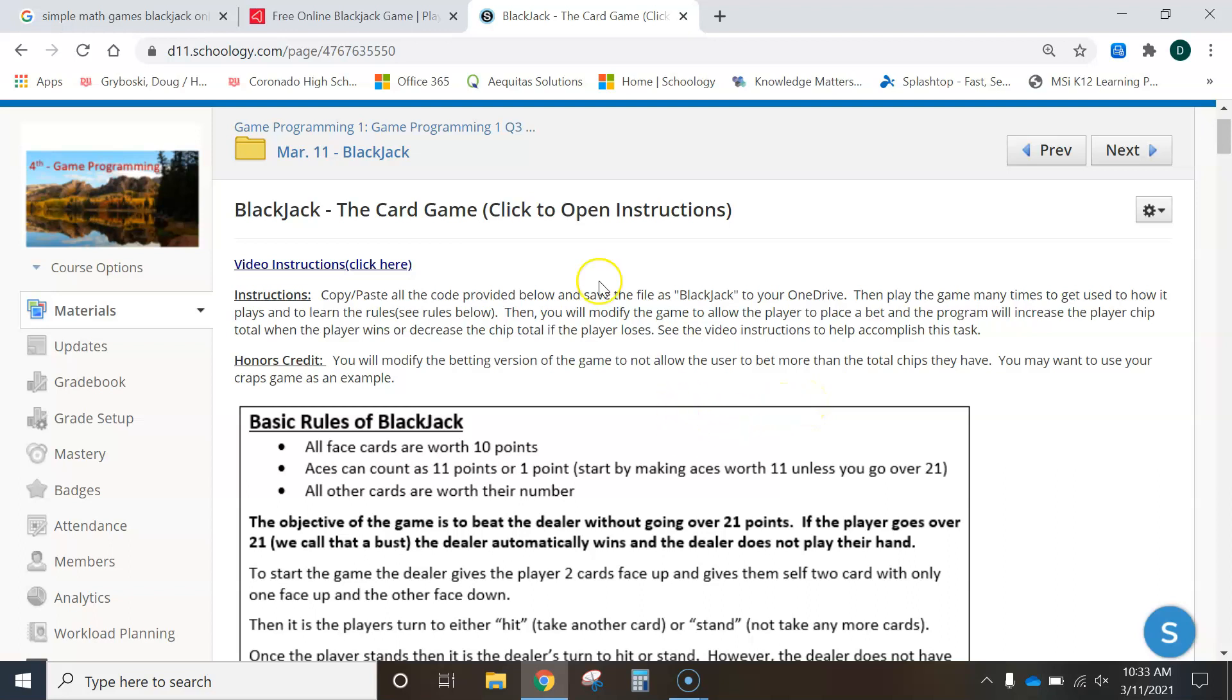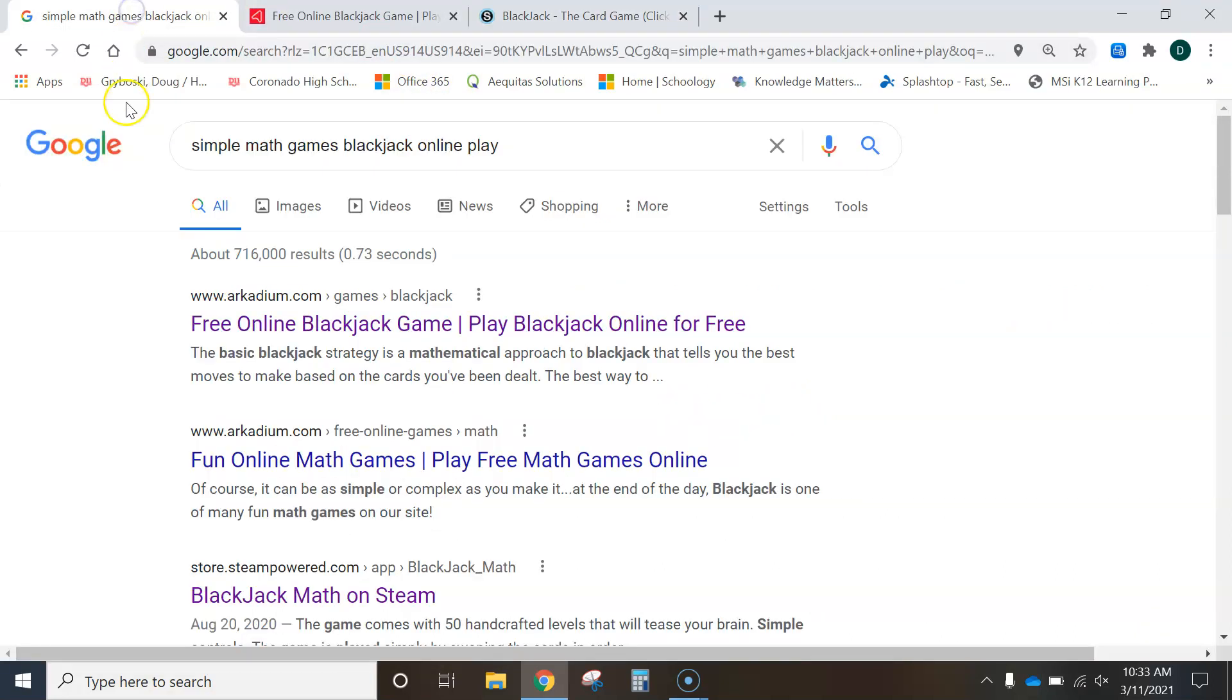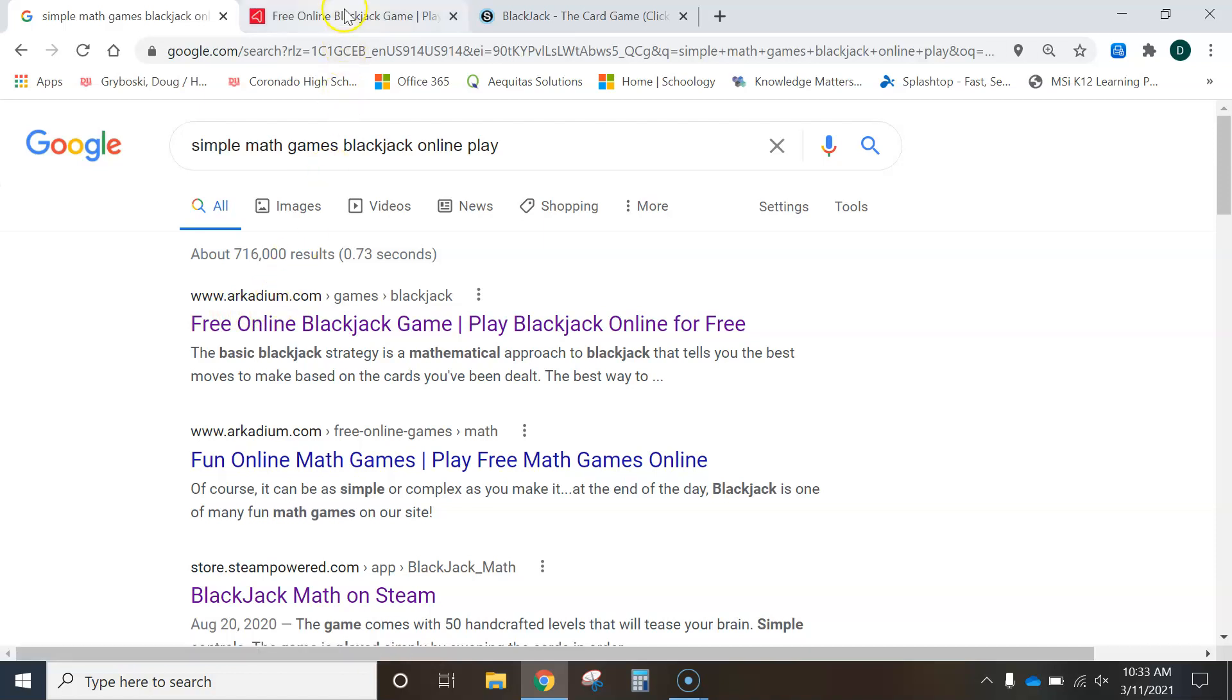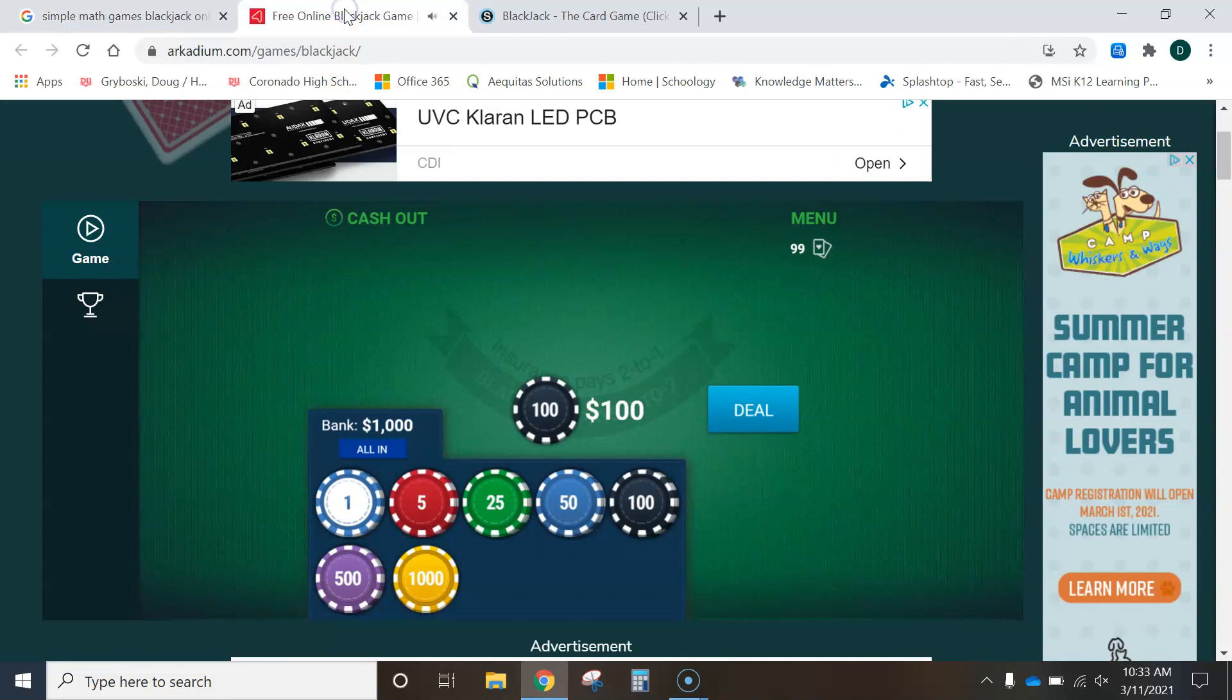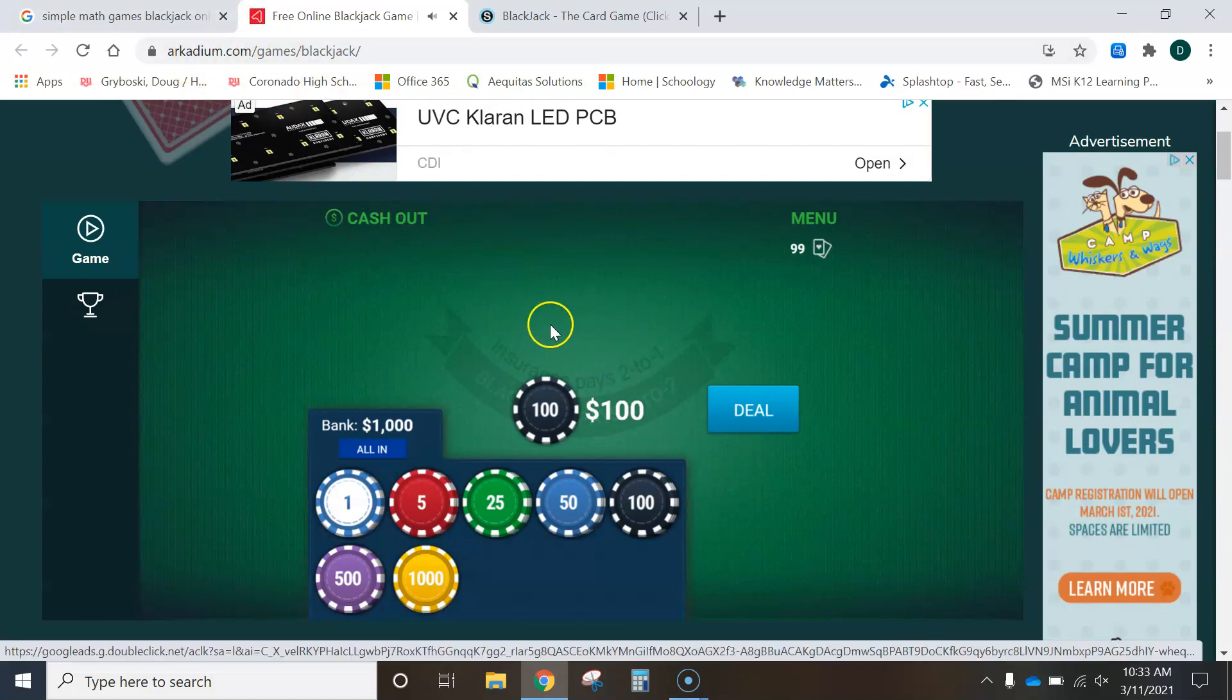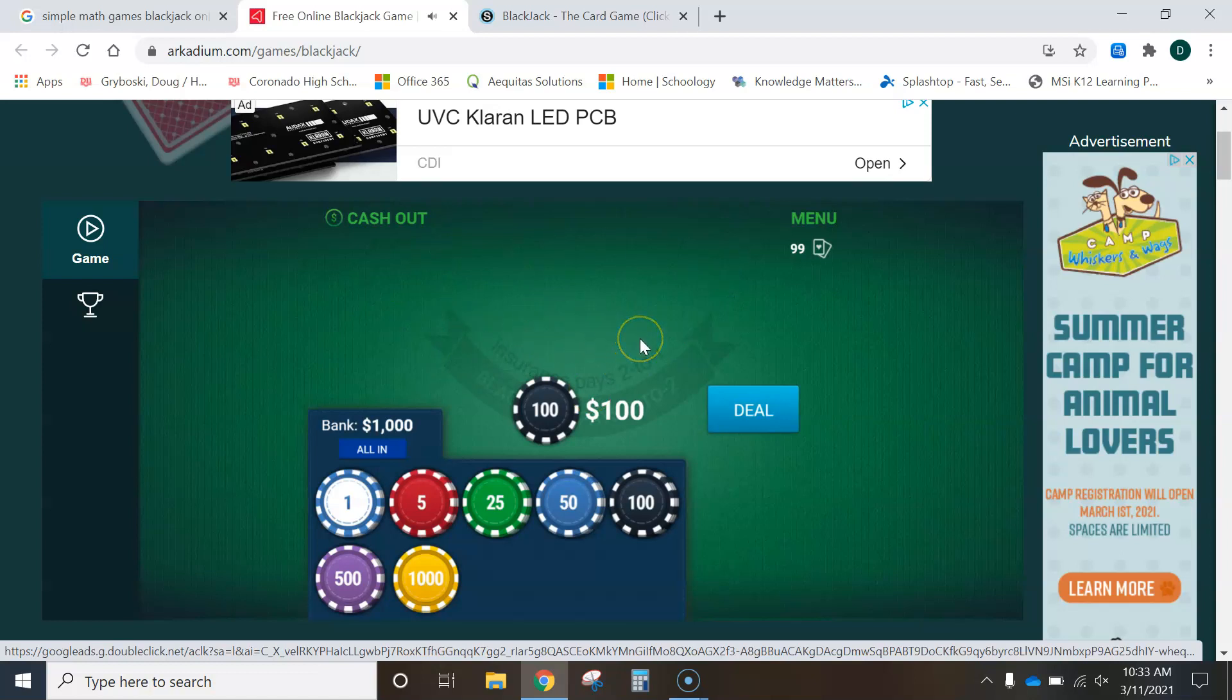I just went online and I looked for a simple math game, blackjack game online. And I found this one. I don't know if you guys find that site. It seems to be working here at school. Most of them are blocked because D11 does not want us to gamble at school. And these are considered gambling games. But anyway, it's a great math game. So I found this site, this Arcadium, and it's working. So I just wanted to show you this, even though our game isn't going to be using these graphics. But this is just a good demo to show you how the game works for those of you that have never played blackjack.